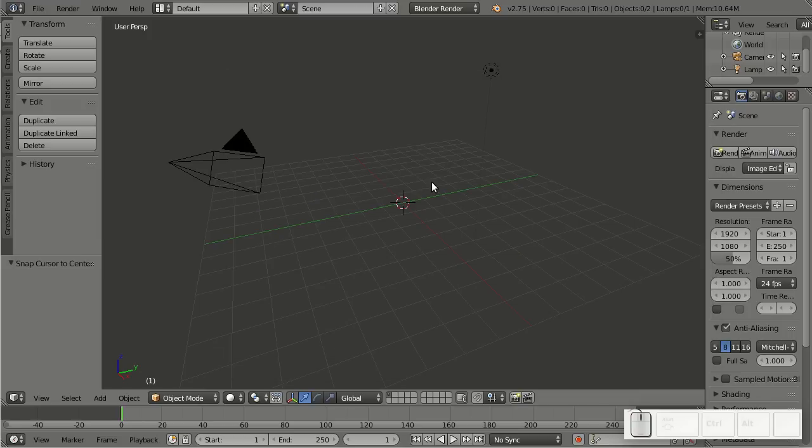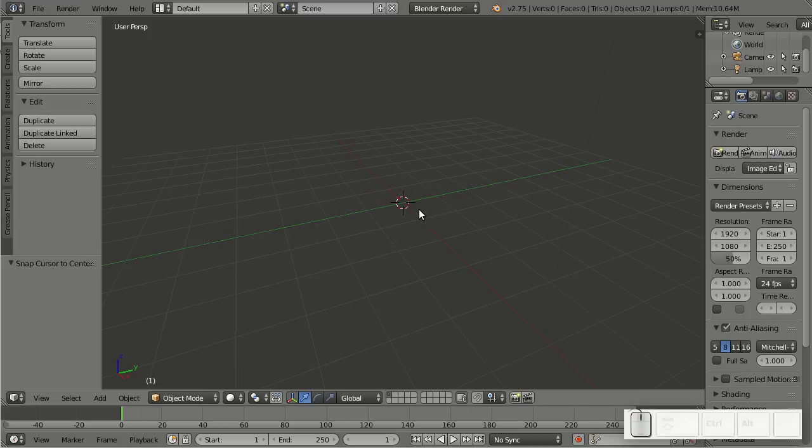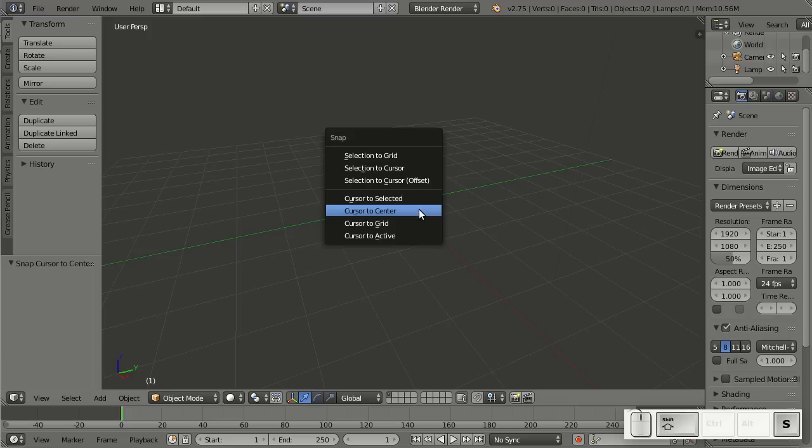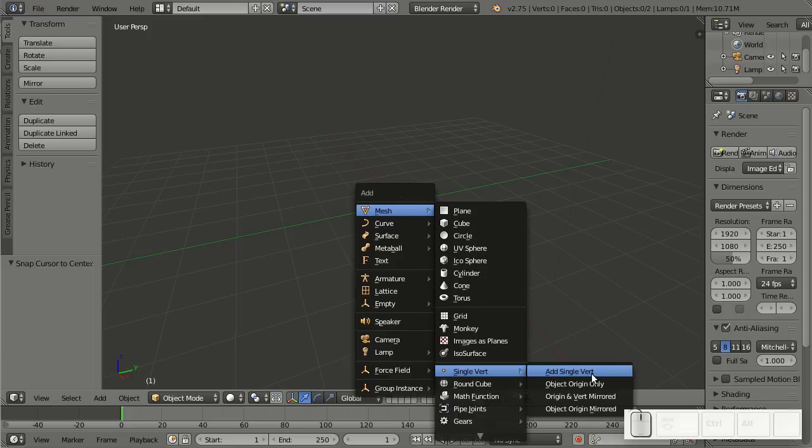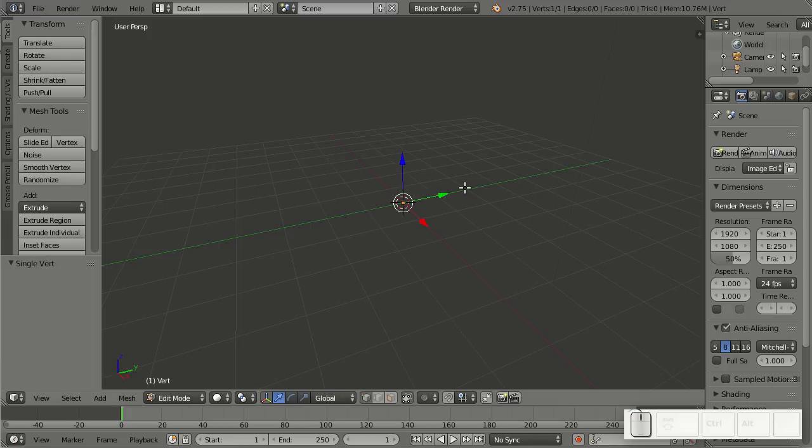It has a few new additions that are basically meant for modeling from the start, for the very first piece. For example, Shift-A allows us now to add a single vertex.